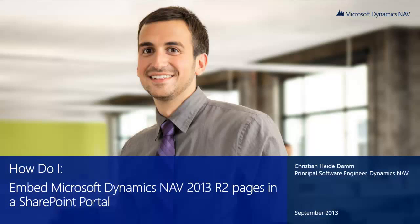Hi, welcome to the How Do I series for Microsoft Dynamics NAV 2013 R2. My name is Christian Heidedam and I am an engineer on the Microsoft Dynamics NAV team. In this video I will present how to embed NAV pages on a SharePoint portal.